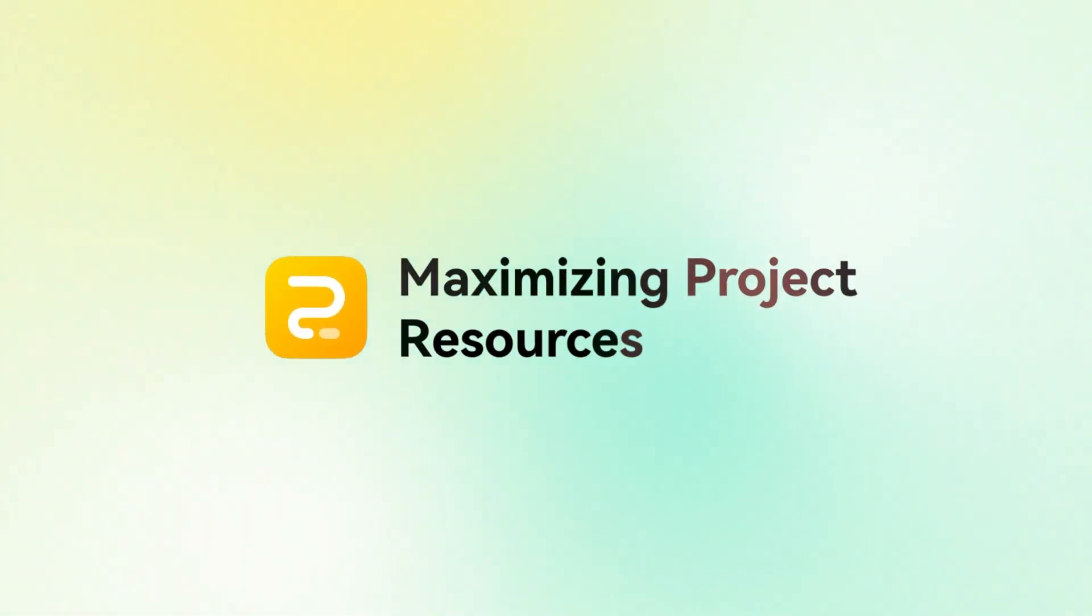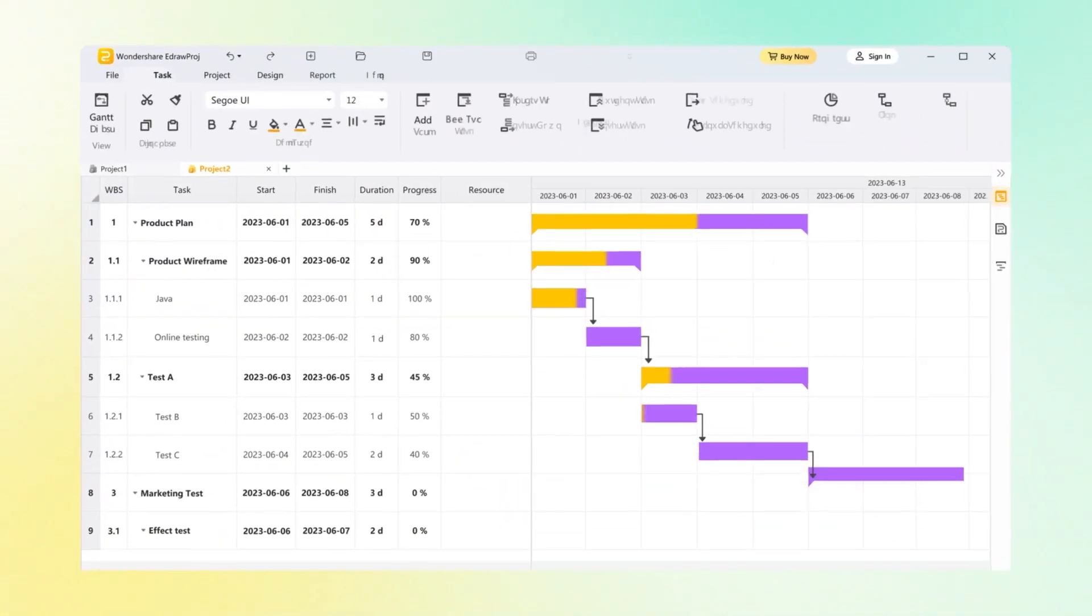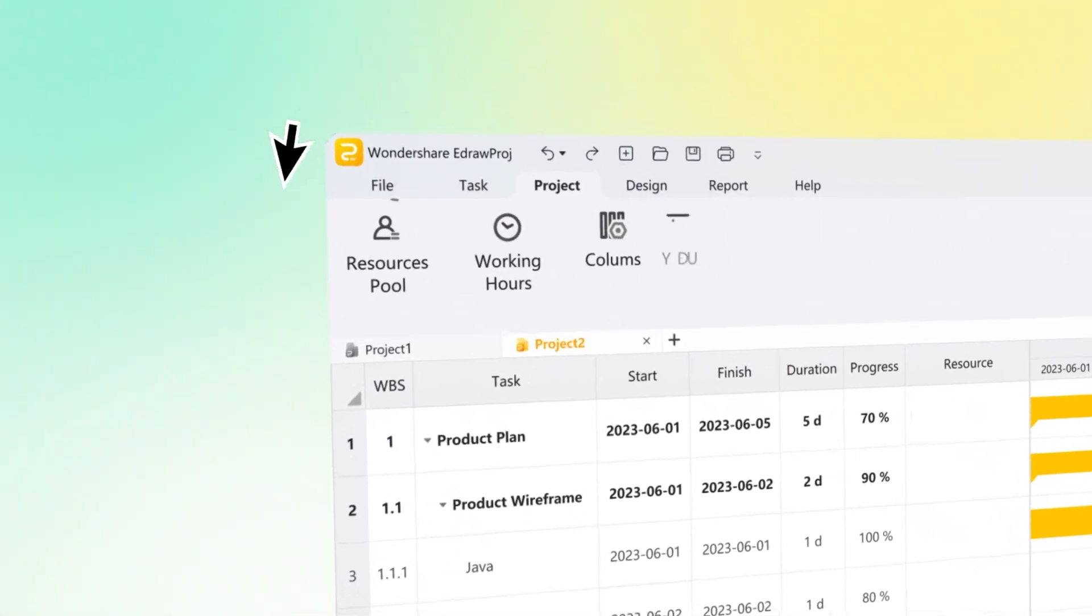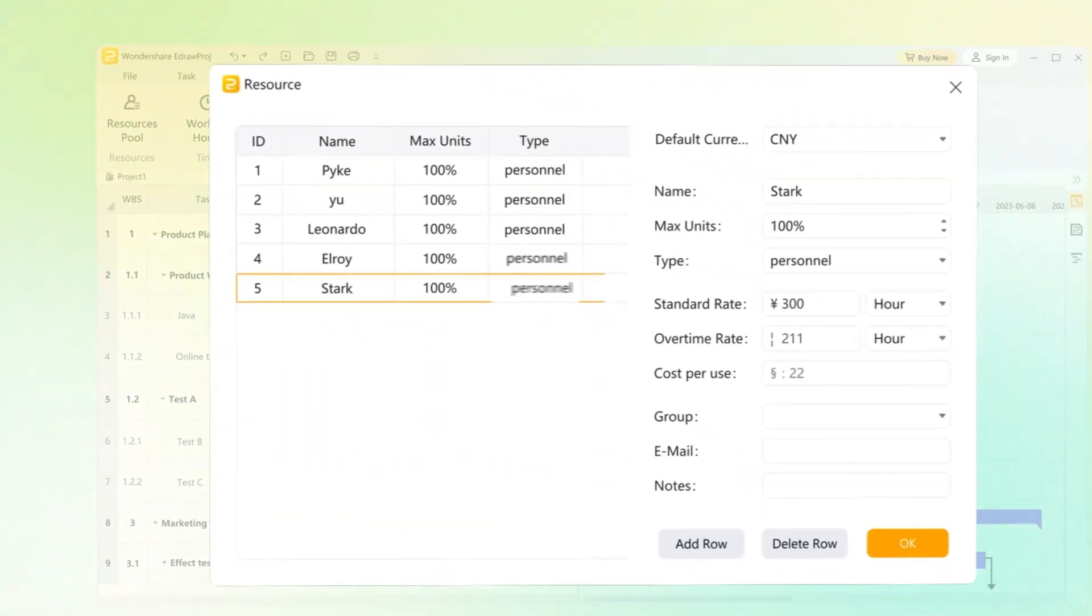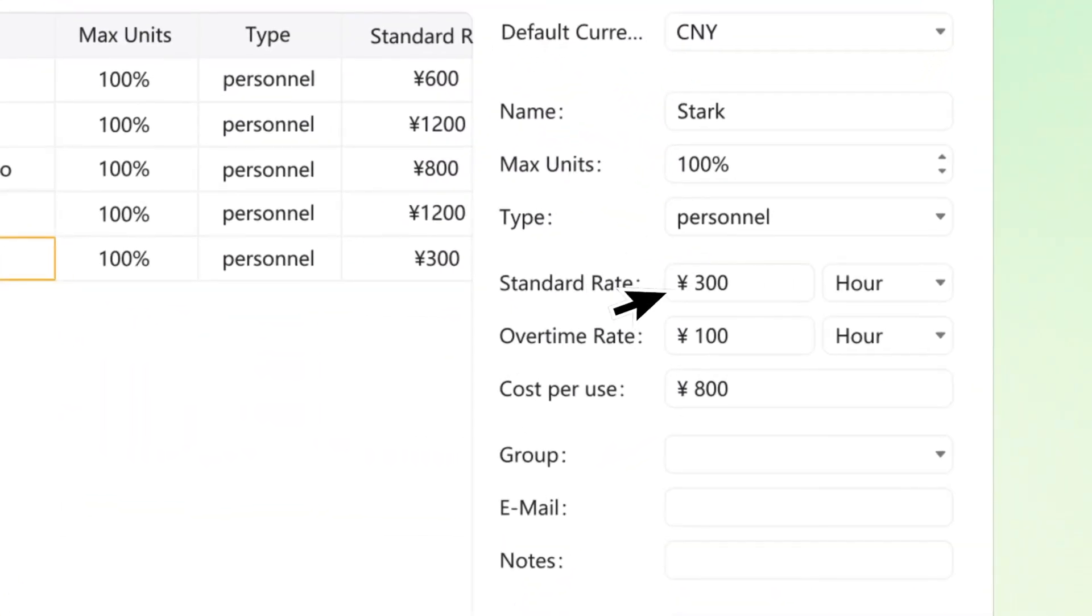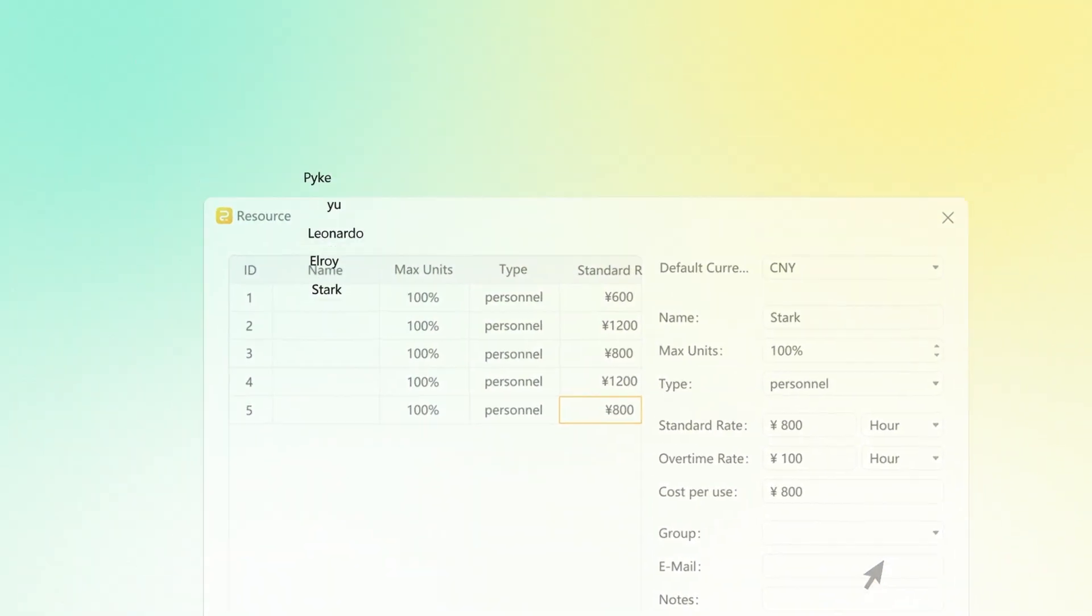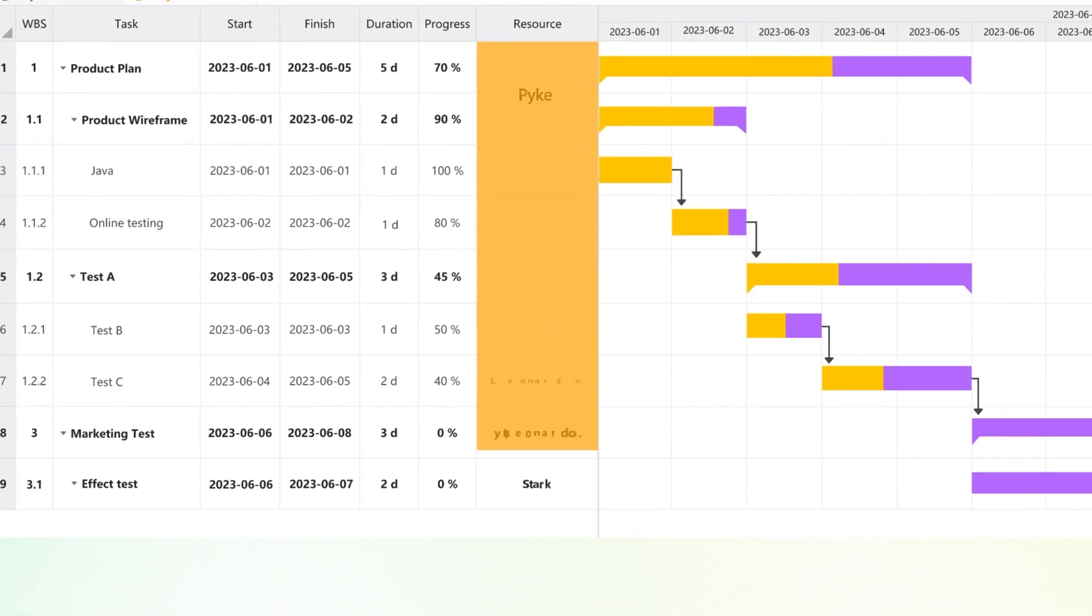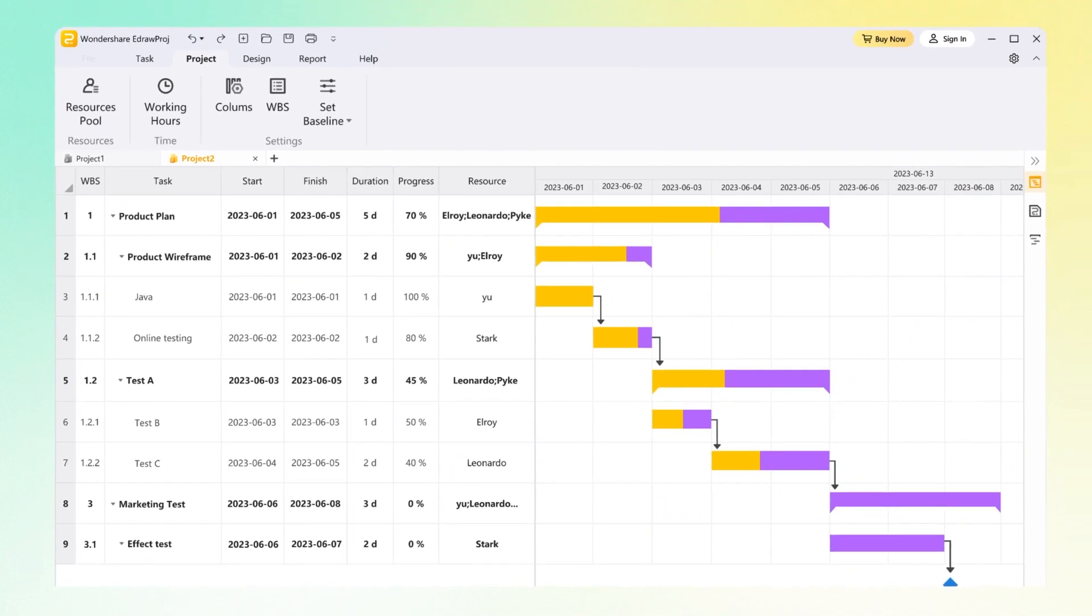Managing resources effectively is crucial for project success. With eDraw Proj, you can effortlessly allocate resources, monitor workloads, and keep a close eye on cost. From setting resource rates to assigning tasks, eDraw Proj simplifies the resource management process, allowing you to focus on what matters most.